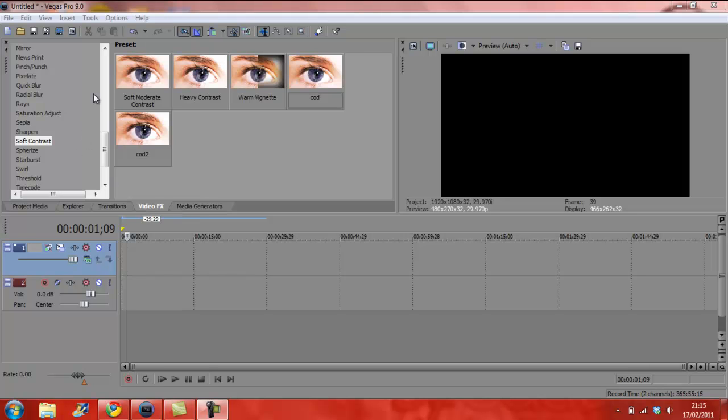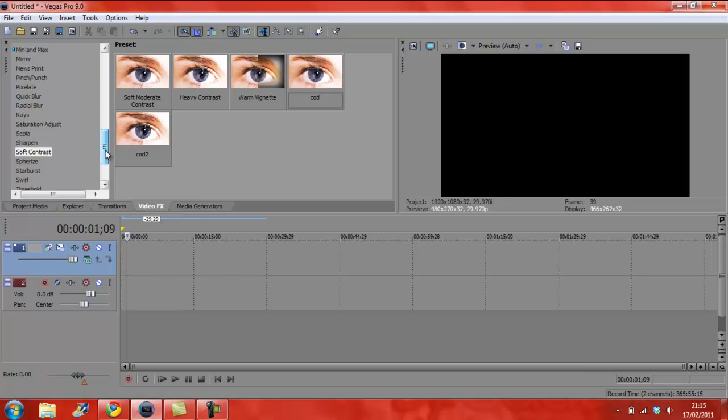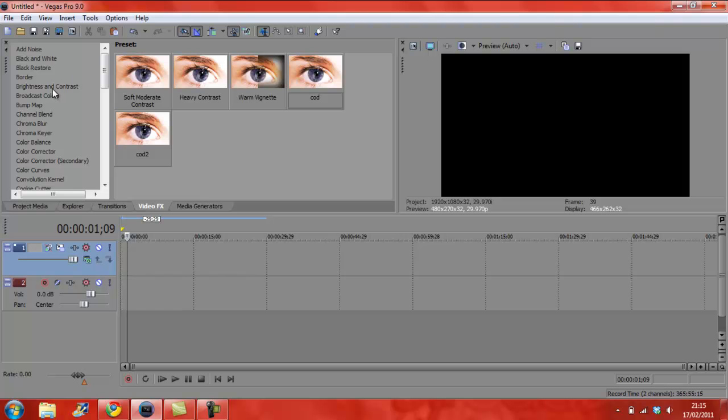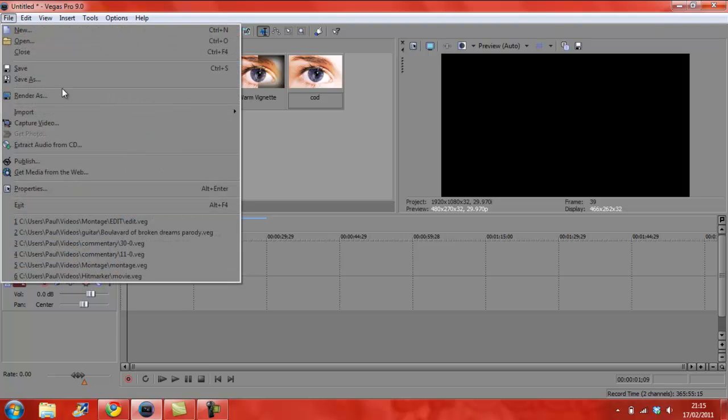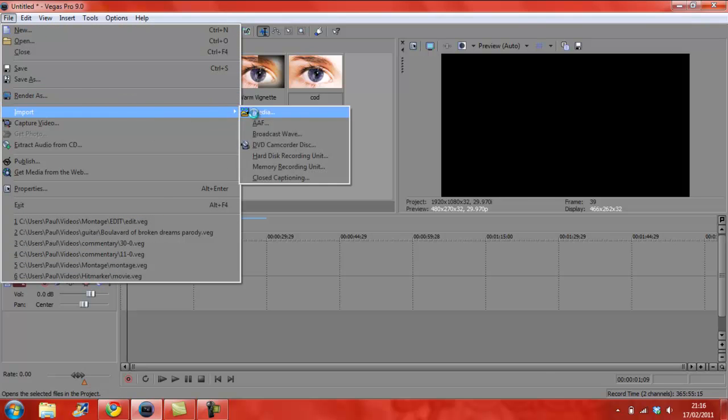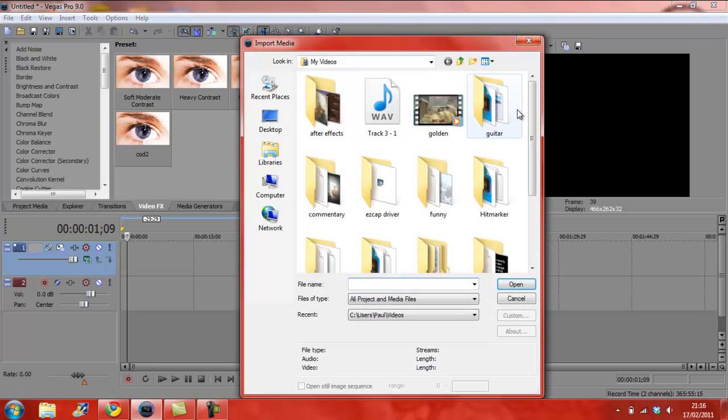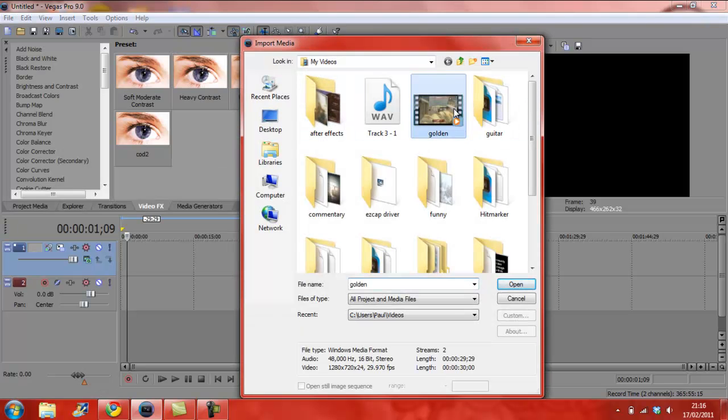Alright, hi guys. Just showing you a color correction tutorial. Just do what I do because I won't be speaking much in this to be honest. So import your clip first.